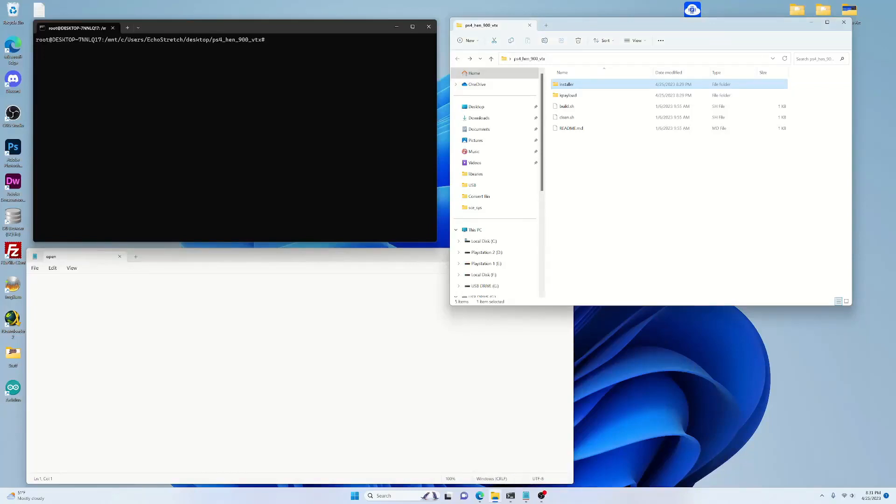Hello and welcome back to the channel, it's Echo Stretch. In this video, I want to go over the 10.50 spoofer that everybody's been talking about if you've been following along. It caused a lot of drama in the scene, so I thought I'd just explain it so that everybody has a general idea of what it does and what the purpose of it is.